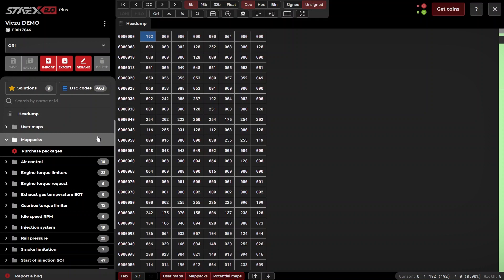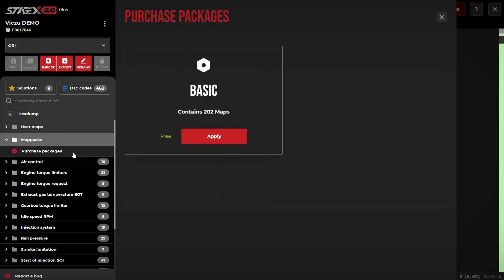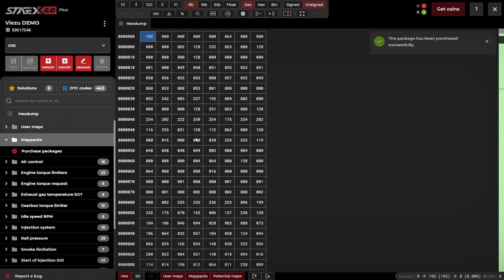To activate the map pack, simply click on purchase package. As you can see with the Stage X subscription, the map packs are free. Simply click apply and you have purchased your map pack.